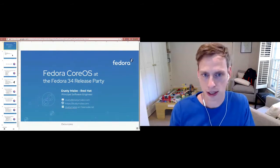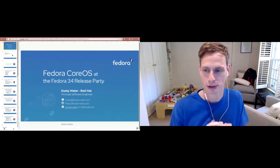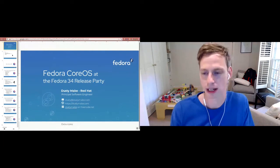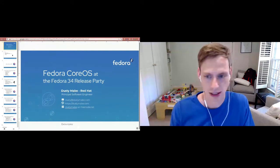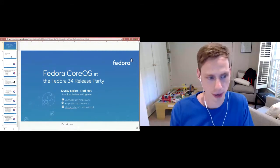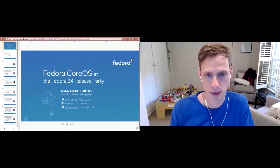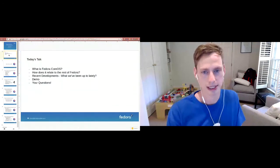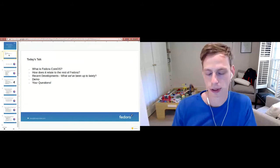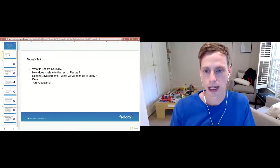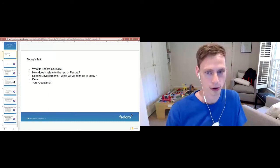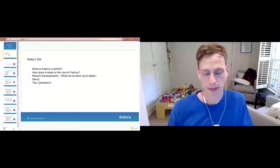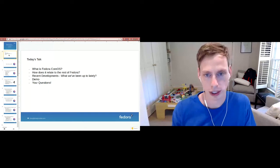So can you guys see the presentation okay? Seems like everybody can see the presentation, so I'll go ahead and get started. We are here today to talk about Fedora CoreOS at the Fedora 34 release party. My name is Dusty Mabe, I'm a software engineer for Red Hat. You can email me, hit me up on freenode, or check me out on Twitter if you'd like to ask me any questions afterwards if we don't get around to them. What are we going to talk about today? We're going to talk about what is Fedora CoreOS, how does Fedora CoreOS relate to the rest of Fedora, some recent developments, and then if we have time we'll do a demo and answer some questions.